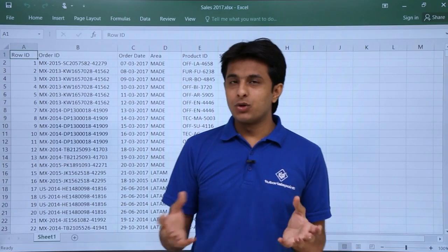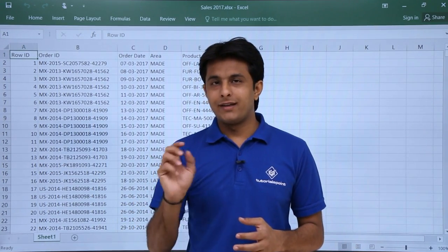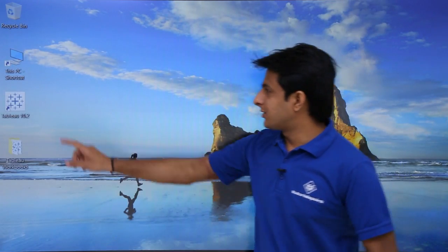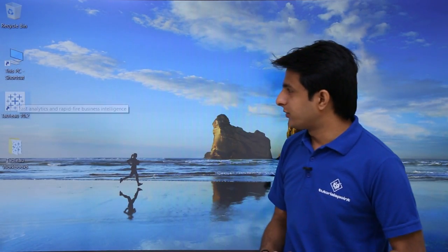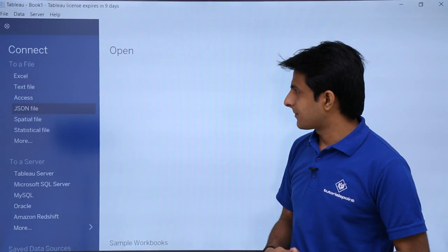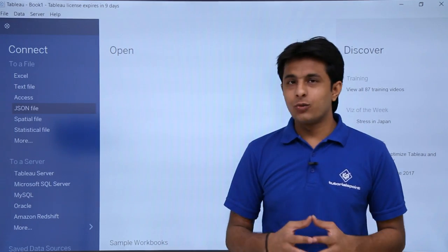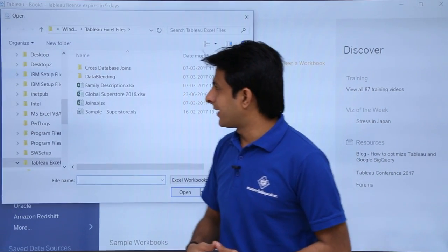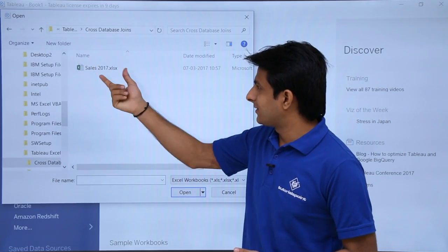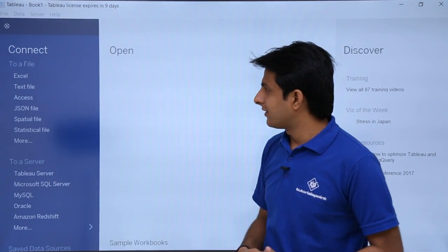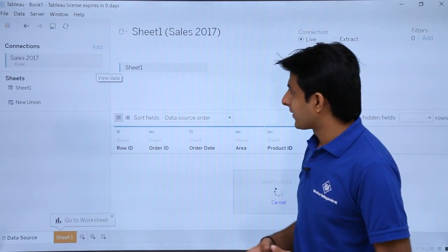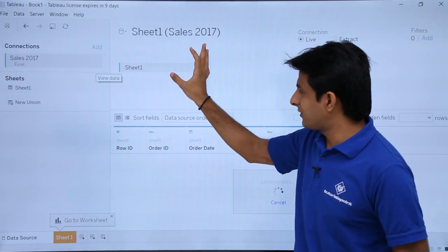I'll import both files into Tableau and display the information in the form of graphs. I'll go back to my desktop and double-click to open Tableau 10.2. The first thing I'll do is click on the Excel file option to connect to the Excel file. I'll pick up this cross-database joins file — that is, sales 2017. The data is imported and sheet one is loaded.